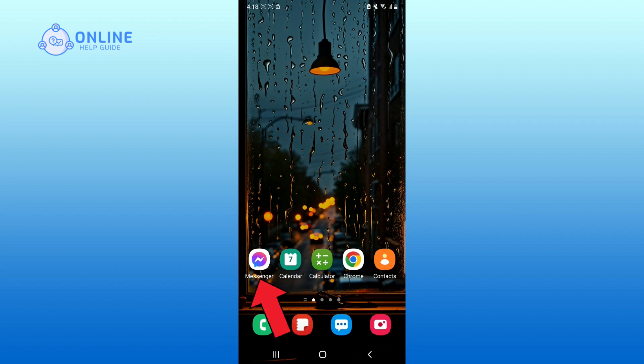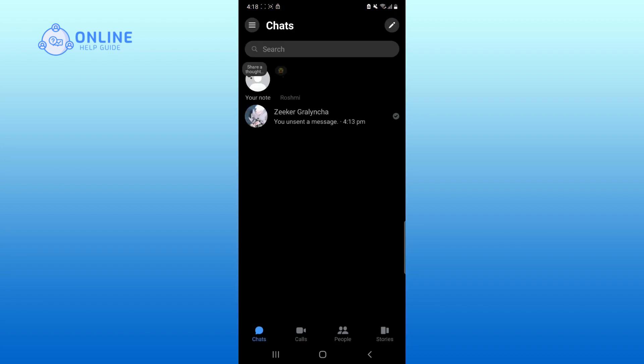First, open up Messenger app. Click on the three original lines in the top left corner.